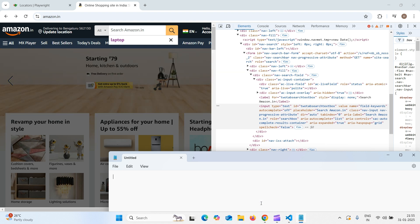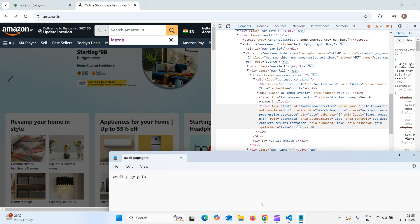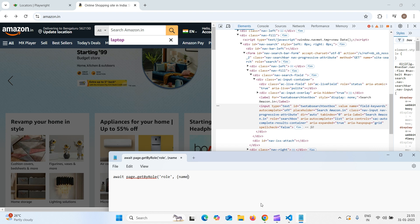What we need to do, we need to type await page dot get by role. Let us first understand the syntax. In the first one, in the first double quote, we need to mention the role always then comma we need to mention or specify the name within curly braces name colon name value or text value. This is the syntax.